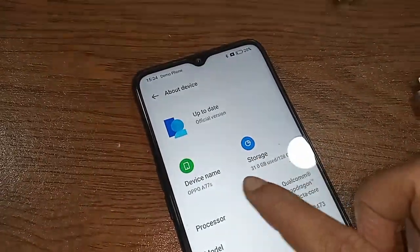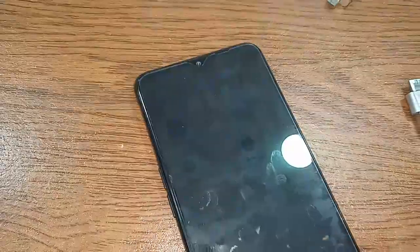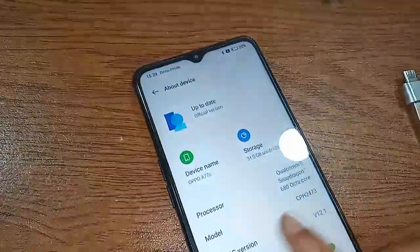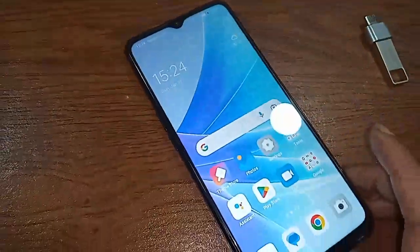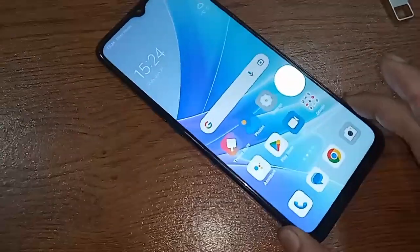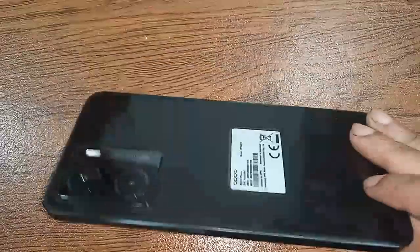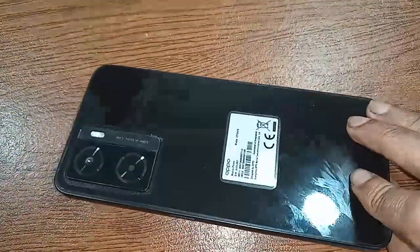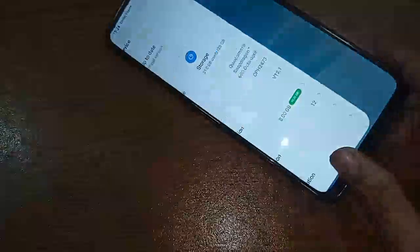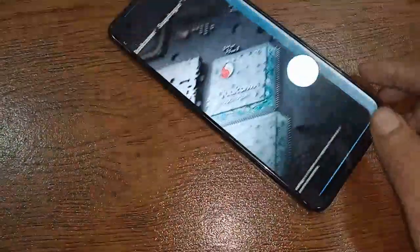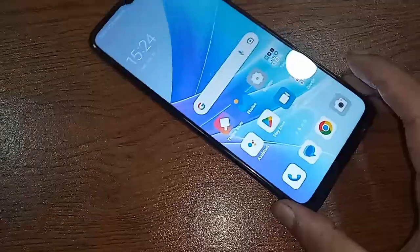Hello dear viewers. You can see a phone in my hand — this phone model is Oppo A77s. Today I'll show you how to use OTG on the phone. You can use a flash drive, memory card, and mouse if you want.